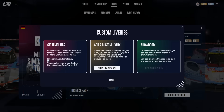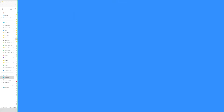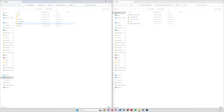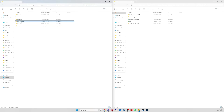Let's check how to get to the support livery templates. When going to your Steam library, Steam apps, common, Le Mans Ultimate, support, and livery templates — you'll find all livery templates there.